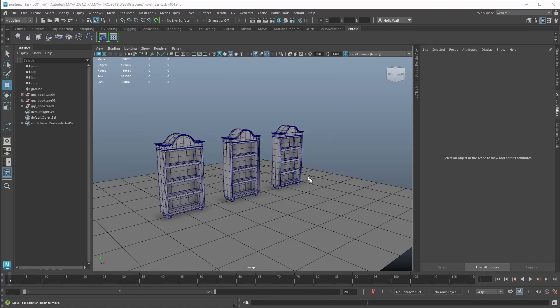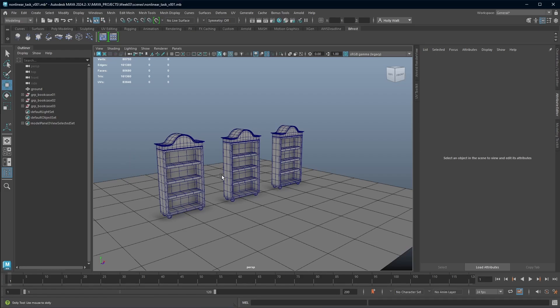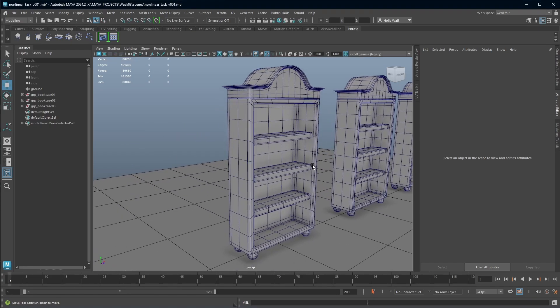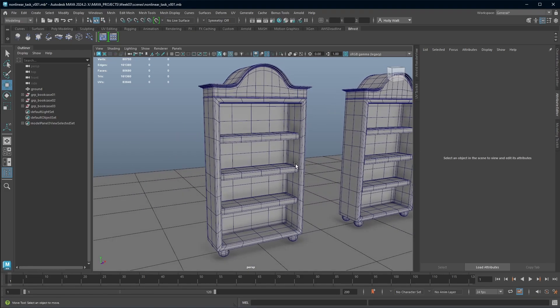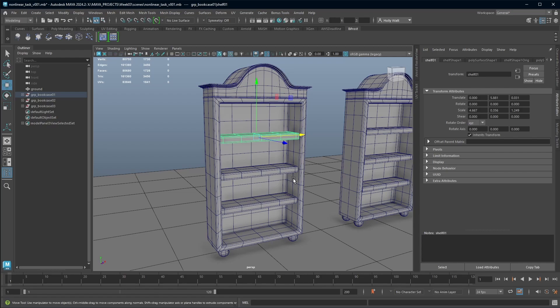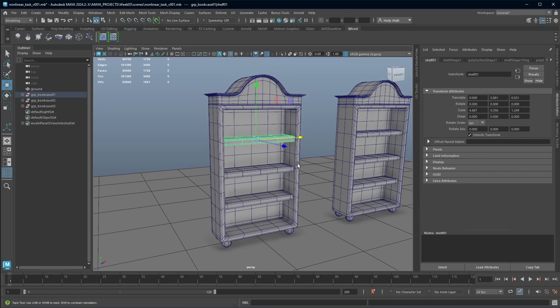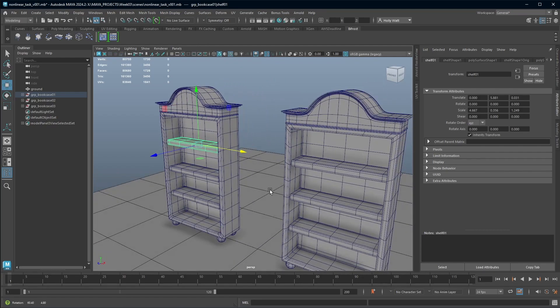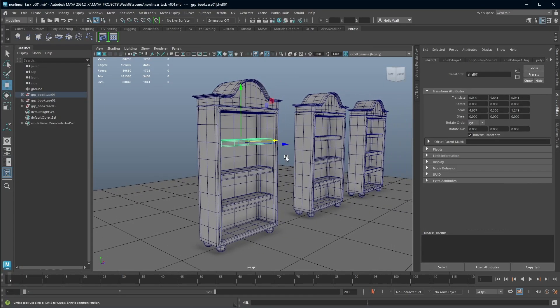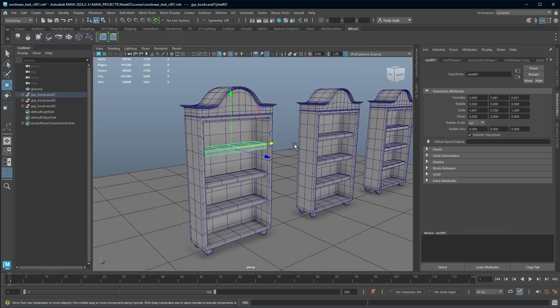The first thing to note when using deformers is that you need to make sure that the object you're going to be applying them to has enough subdivisions. If there are no divisions in your model, then the deformer is not going to be able to do its job. But something like this, it's still a relatively light model, but we're going to be able to get some really interesting shapes using the deformer.